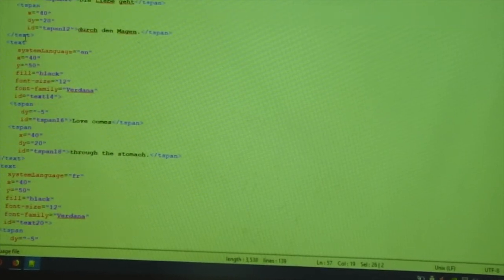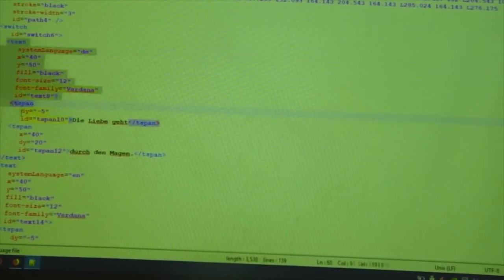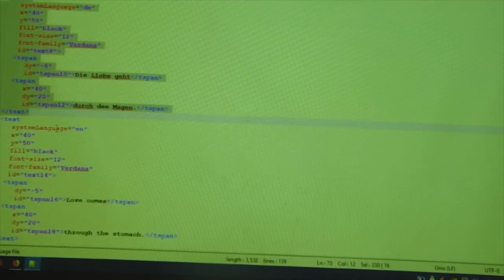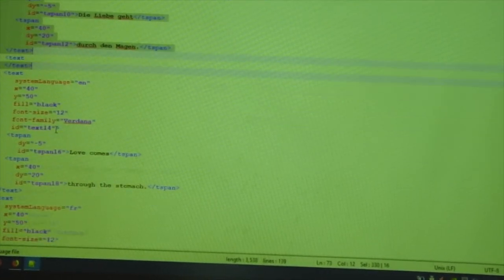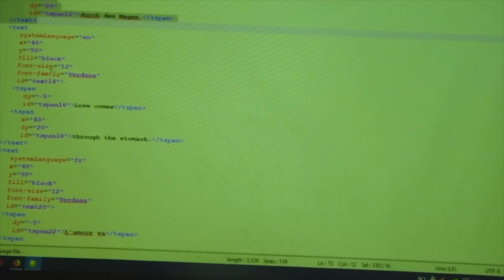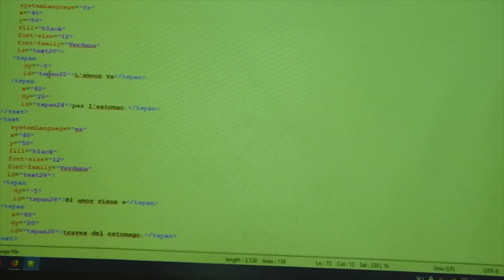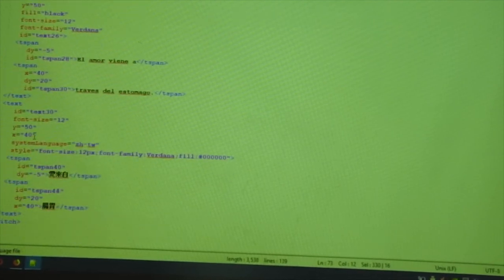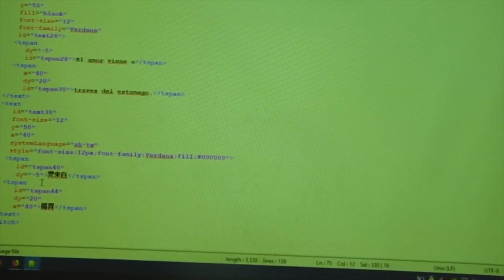If you see, the thing is, there are multiple text blocks. One for English, one for German, one for English, one for German, all of them have the same rest of the parameters. And then at the end of it, there is a switch tag. So that's it.